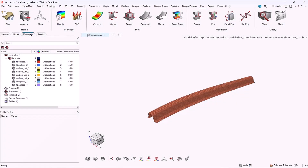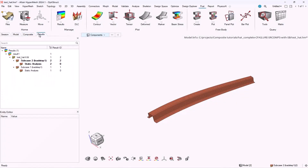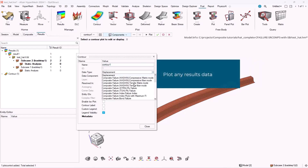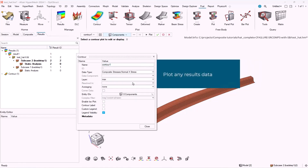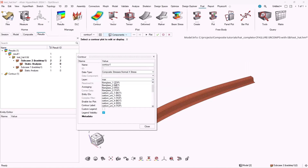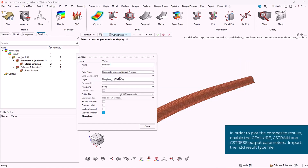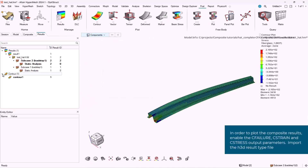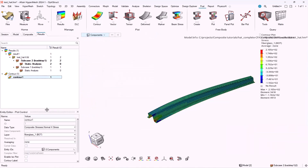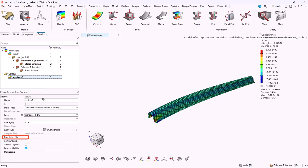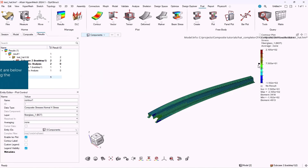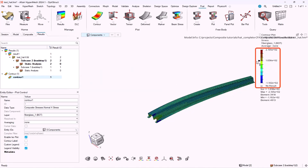Hello all, today we will discuss about creating ISO plots in composites. First of all we have to load the results file and the model file. Then we can plot any results data available. By enabling the option enable ISO plot, we can easily create through the legend the desirable ISO plot.